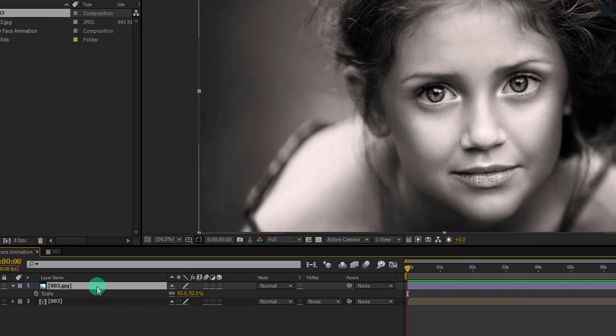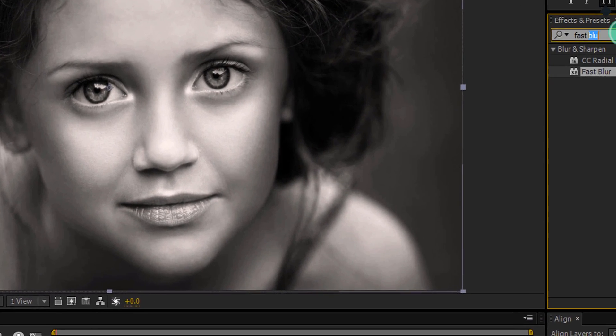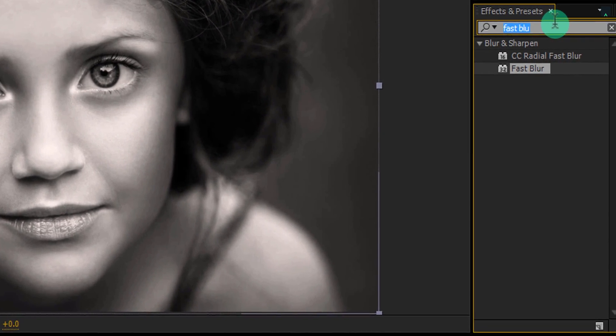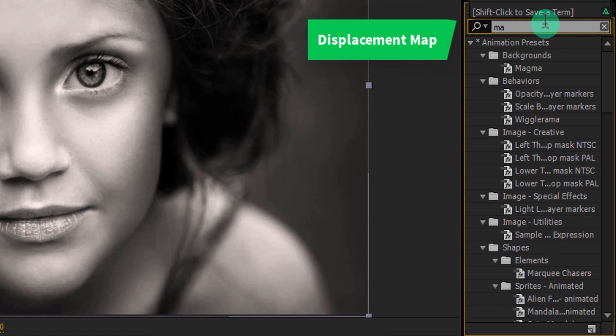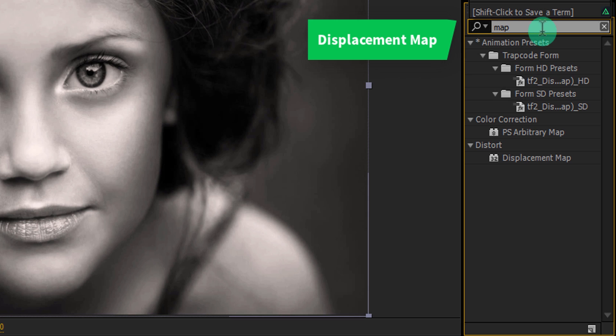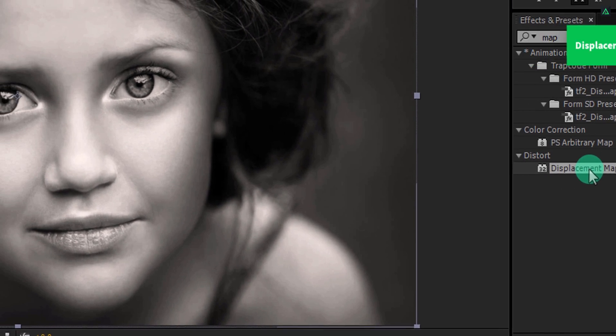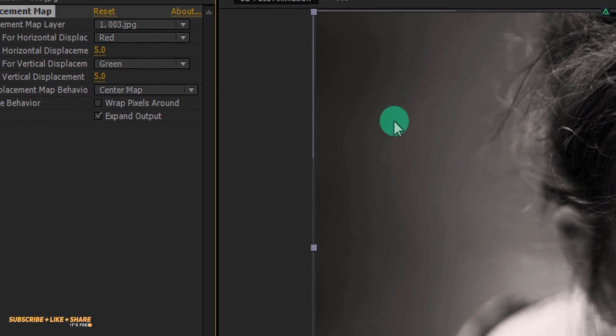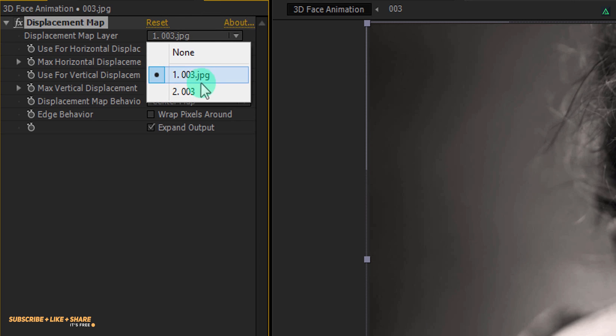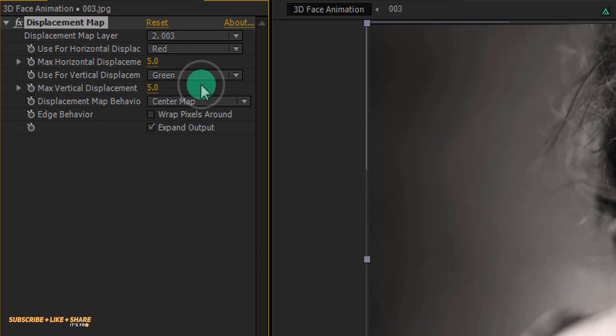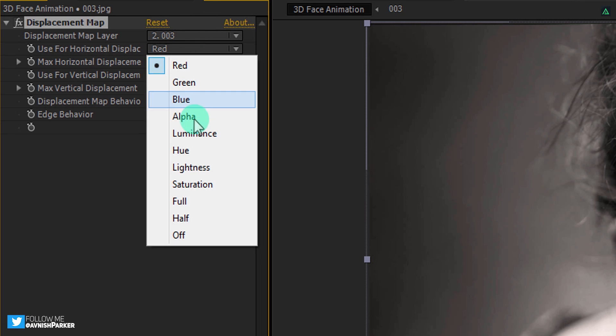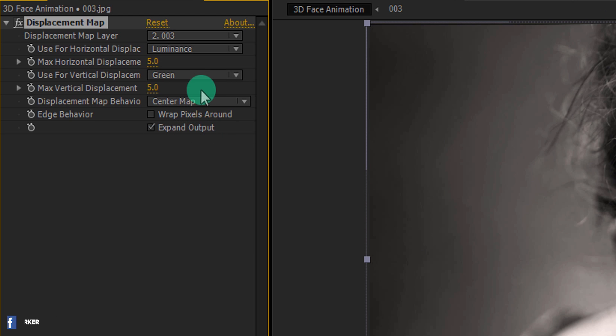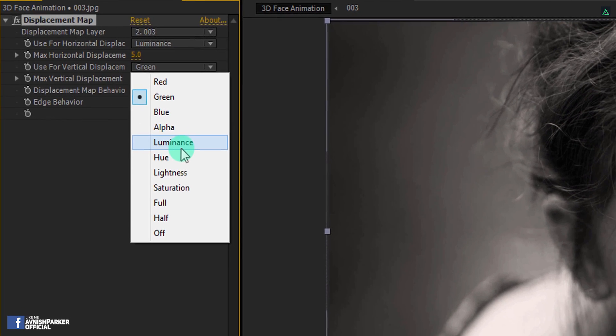Select the top layer, then go to the effects and presets. This time search for the displacement map. Apply it onto the layer and let's adjust a few settings. First, change displacement map layer to the bottom layer. After that, change the use for horizontal displacement to luminance. Change the vertical displacement to luminance as well.